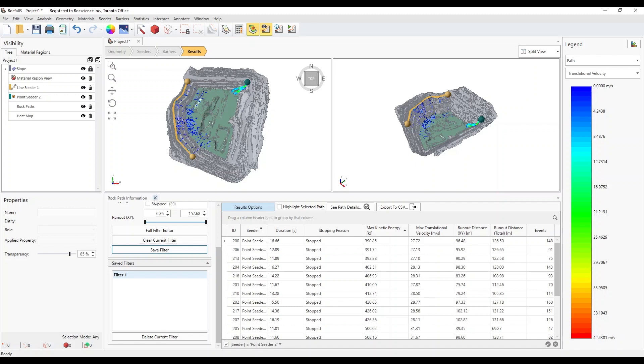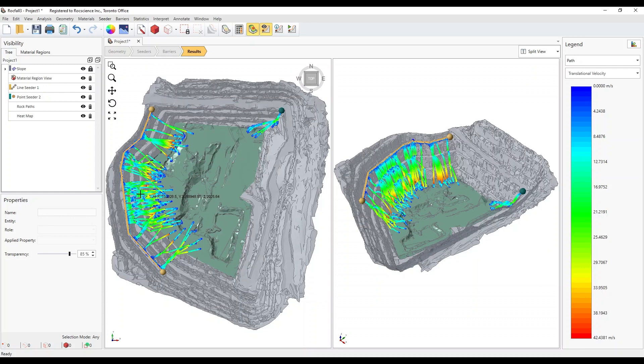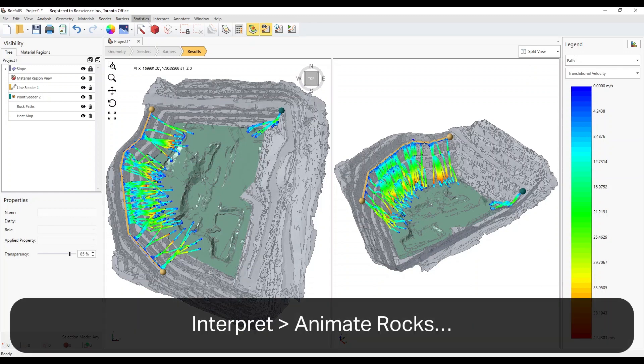A very useful feature of Rockfall 3 is the ability to animate rockfalls. Select Interpret Animate Rocks.